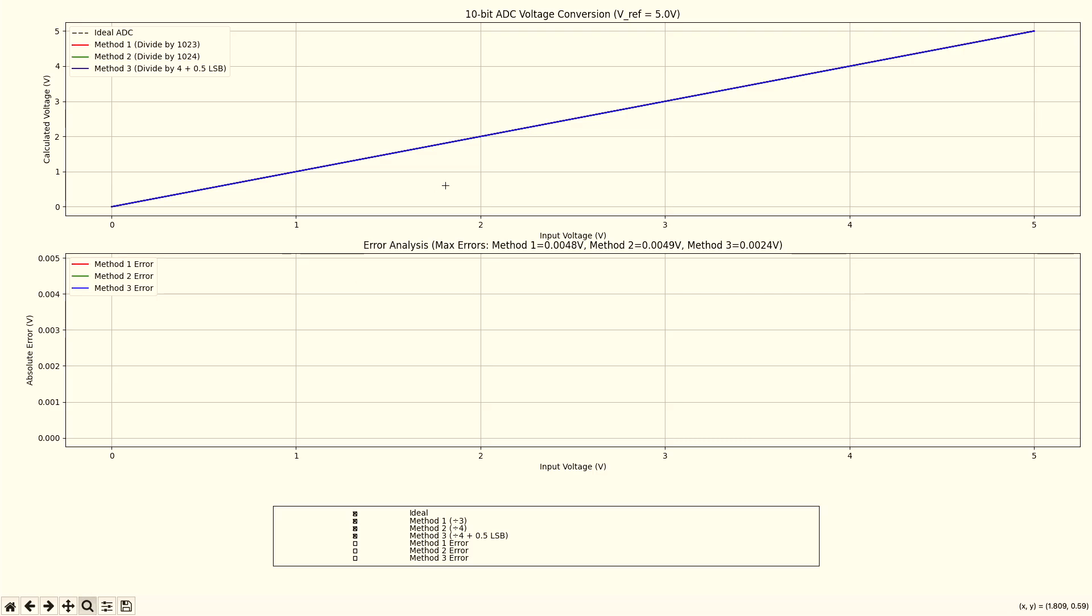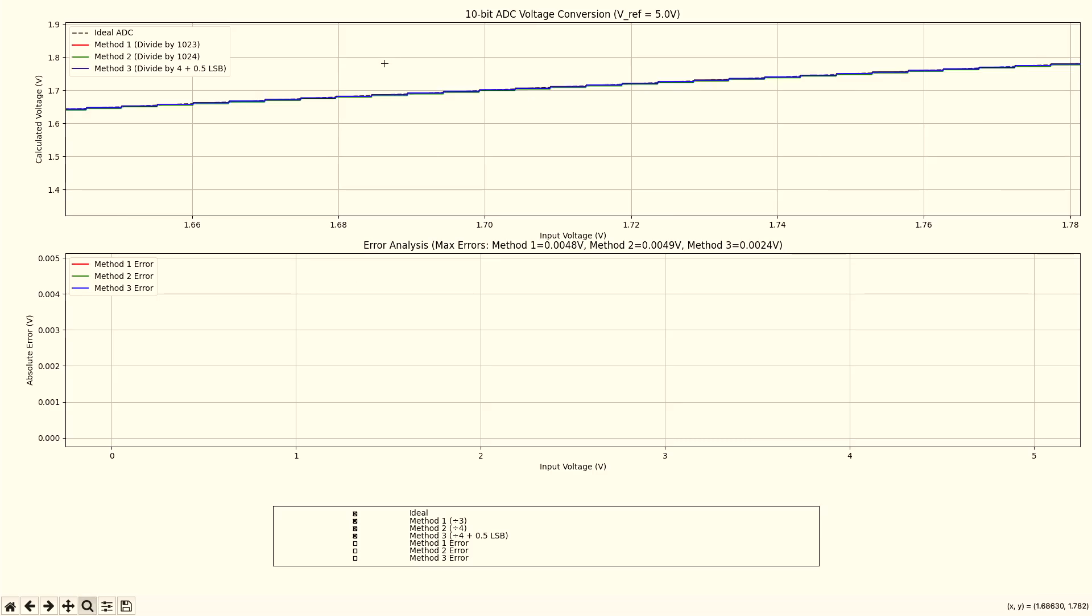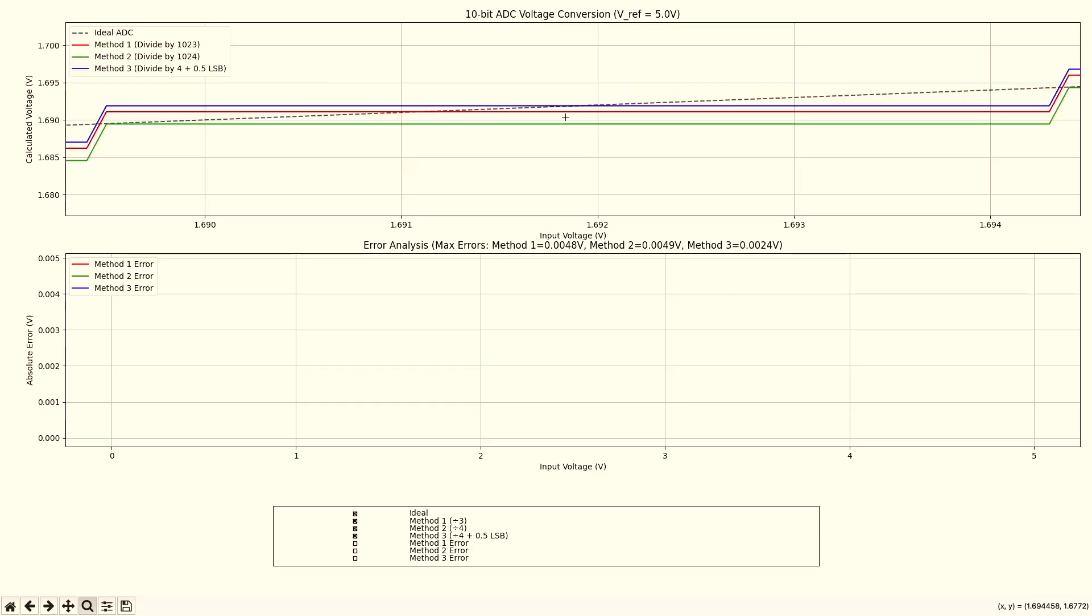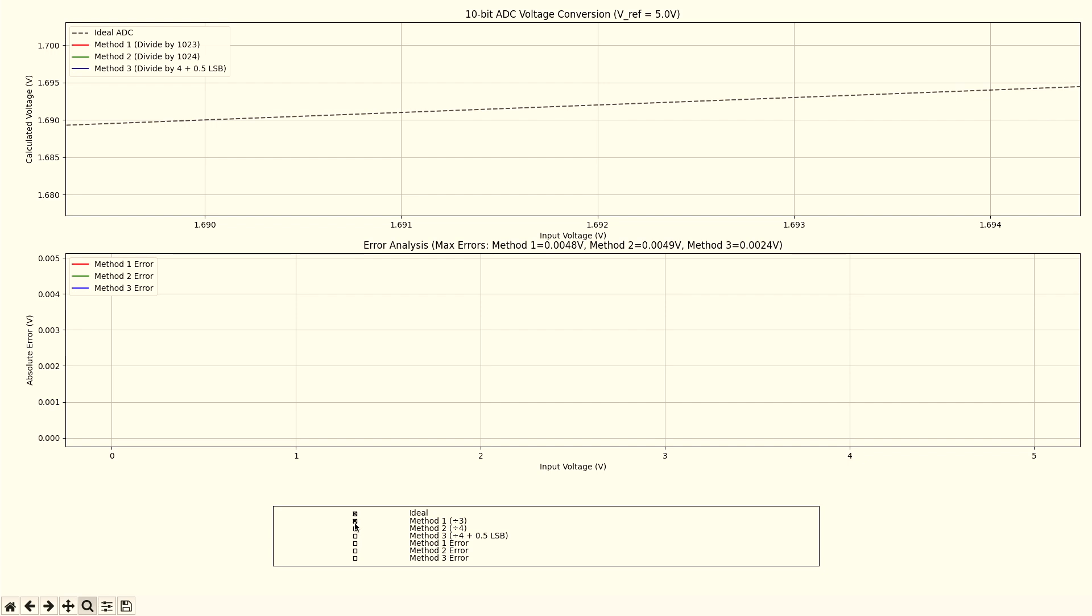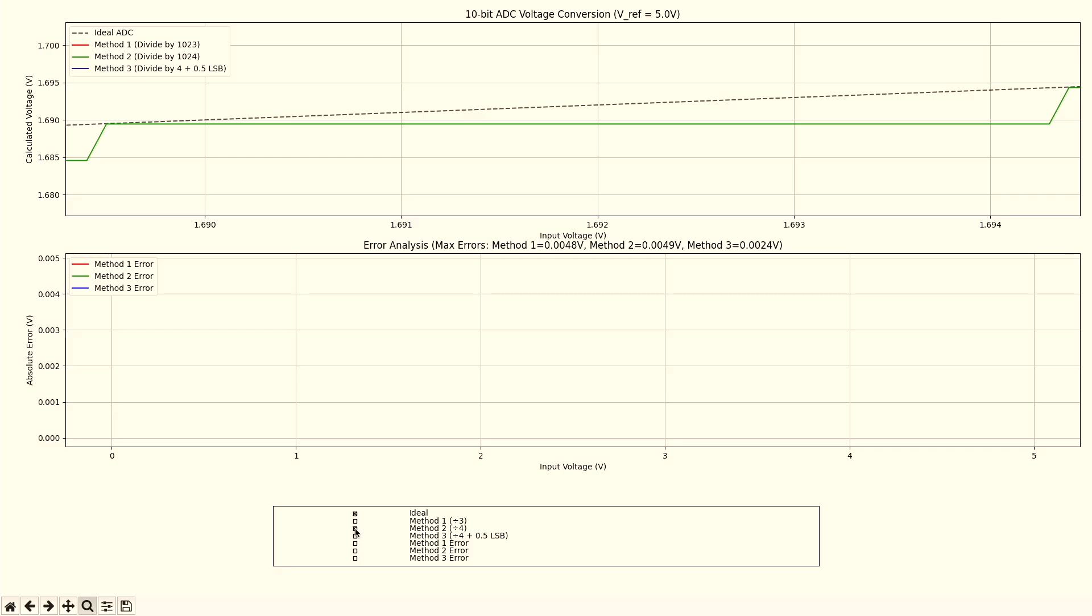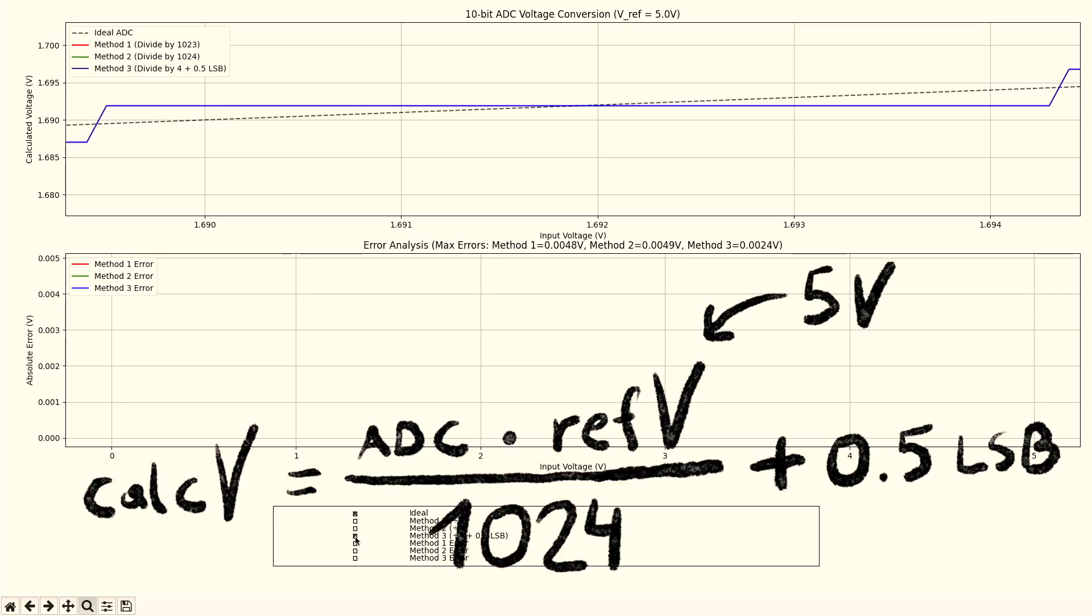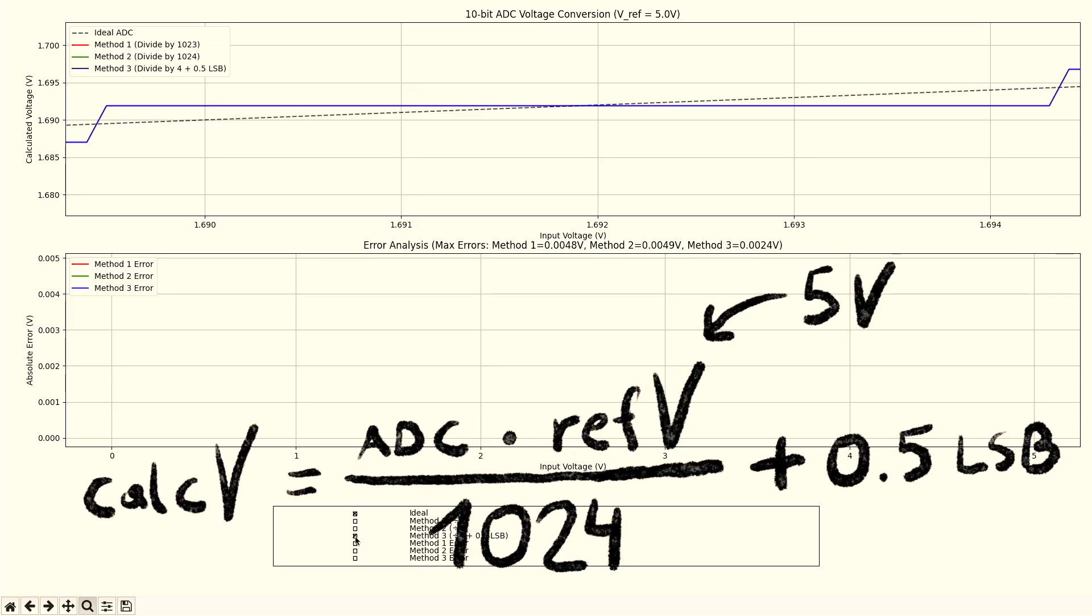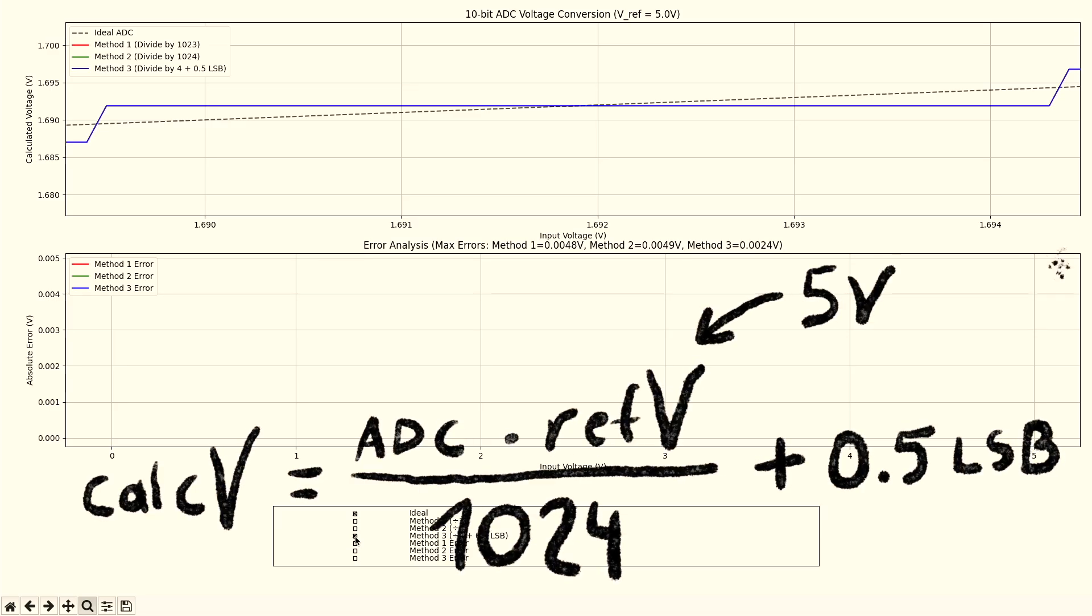Of course, we can zoom in. So let's zoom in here a bit. And if we zoom in, you see method one isn't perfect here. Method two is always below the ideal ADC. And method three matches the ideal line best.